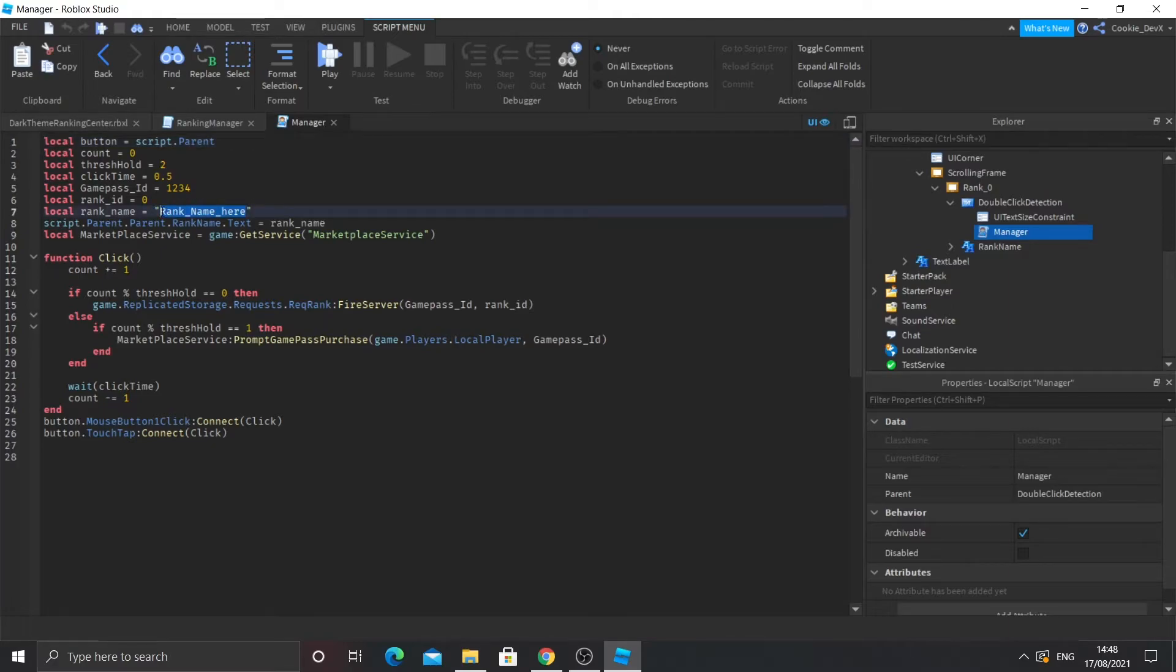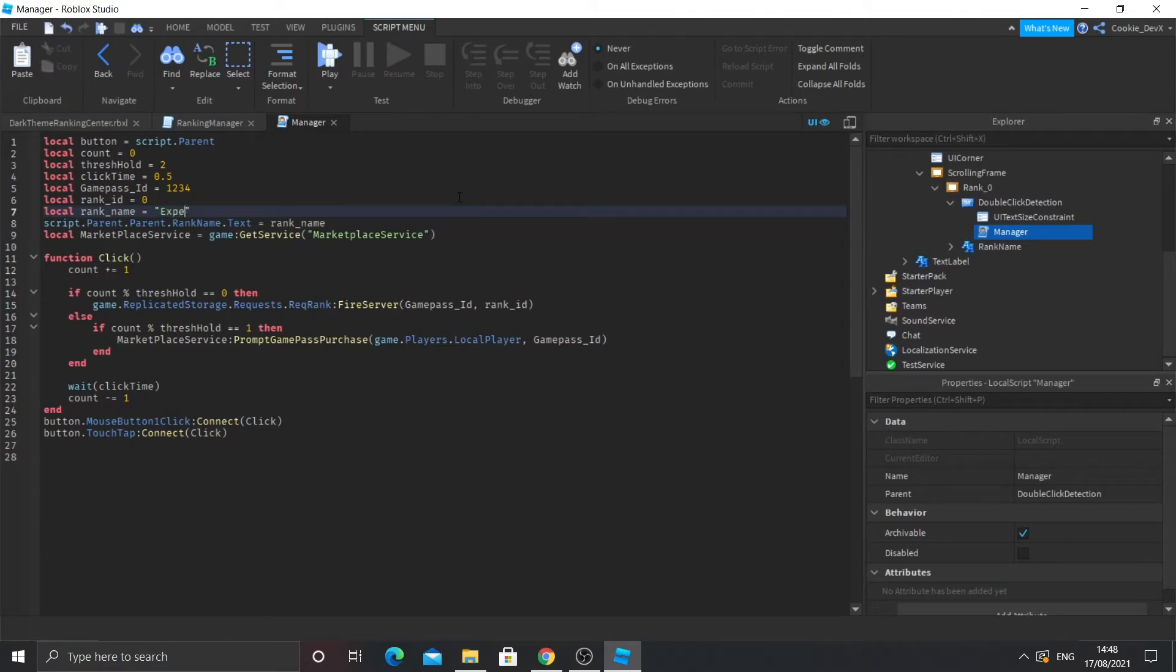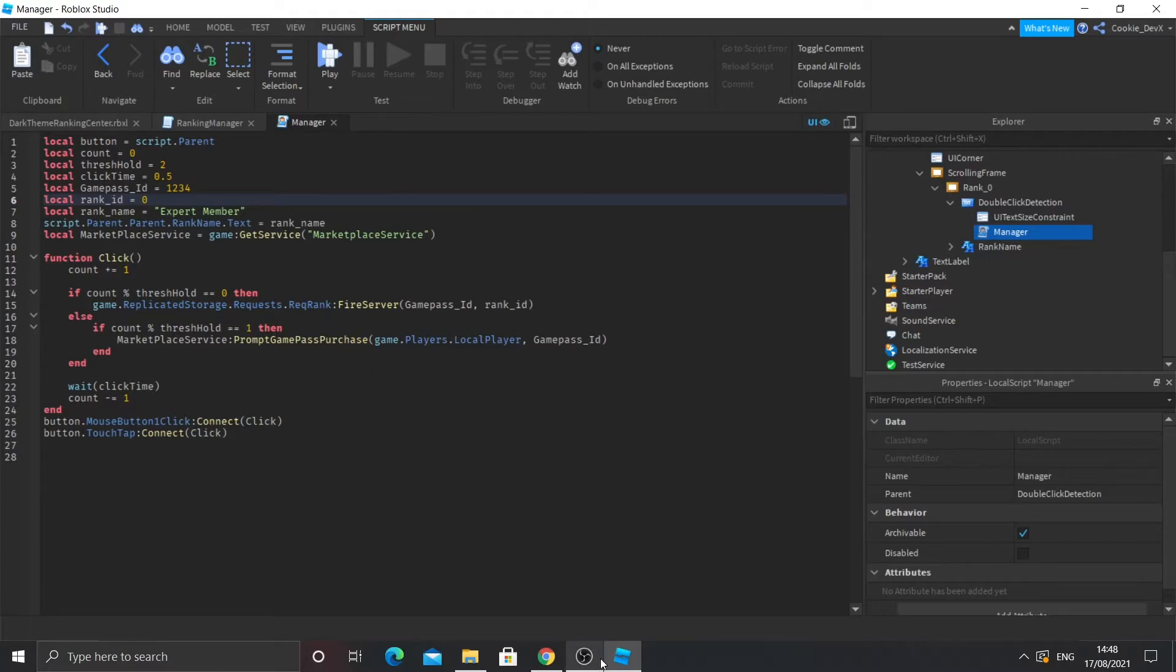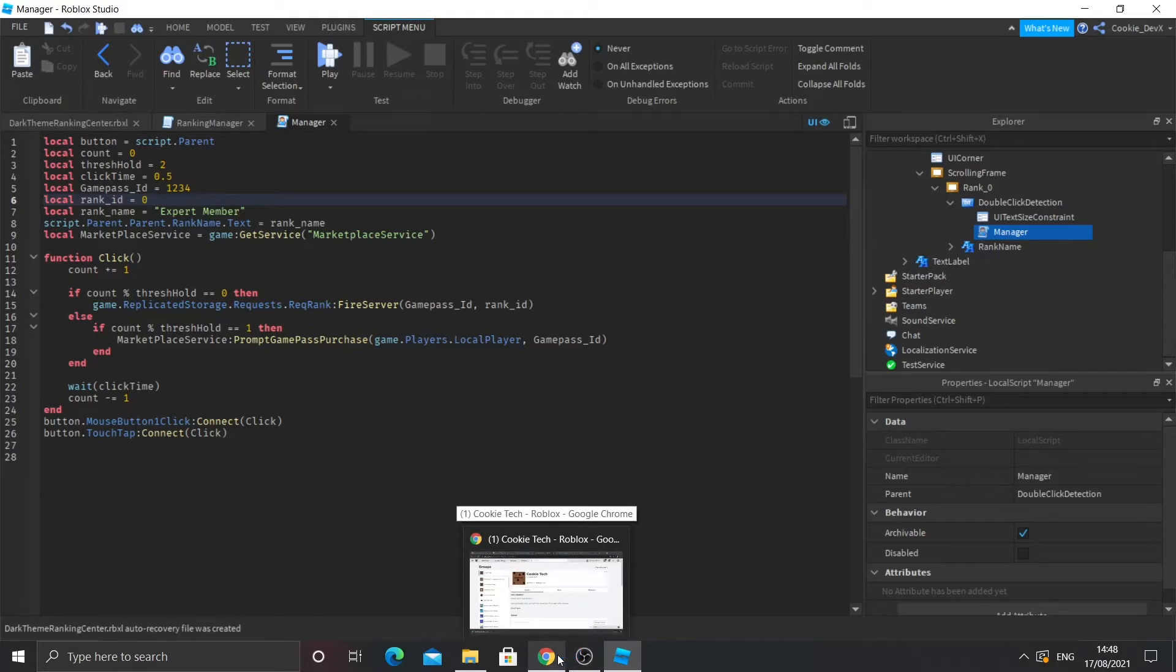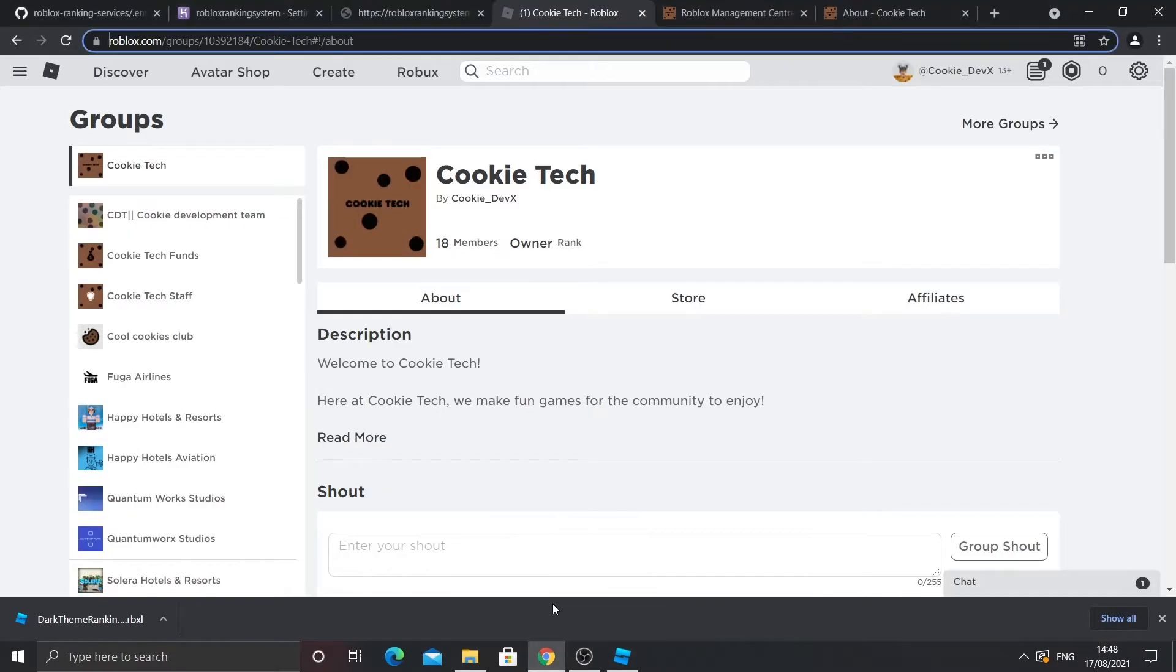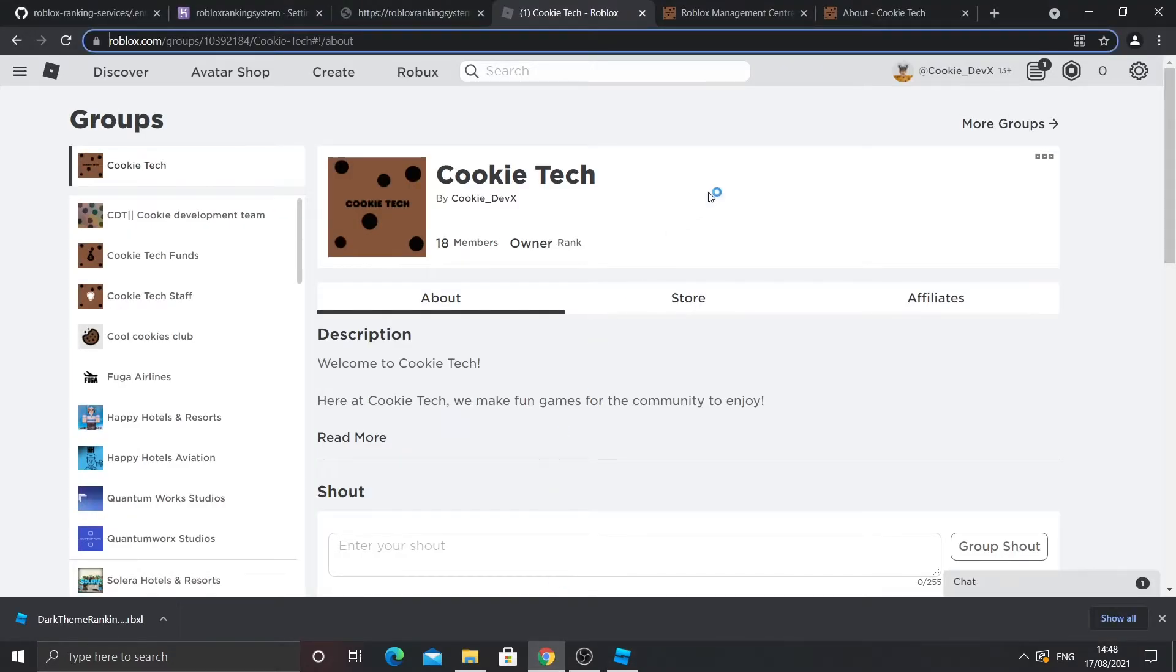So you see where it says rank name here. This is actually the name of the rank. So I'm just going to call it expert member, for example, it's just an example. And here's the rank ID. So to get a rank ID, I'm going to go back here and I'm going to go to configure group.